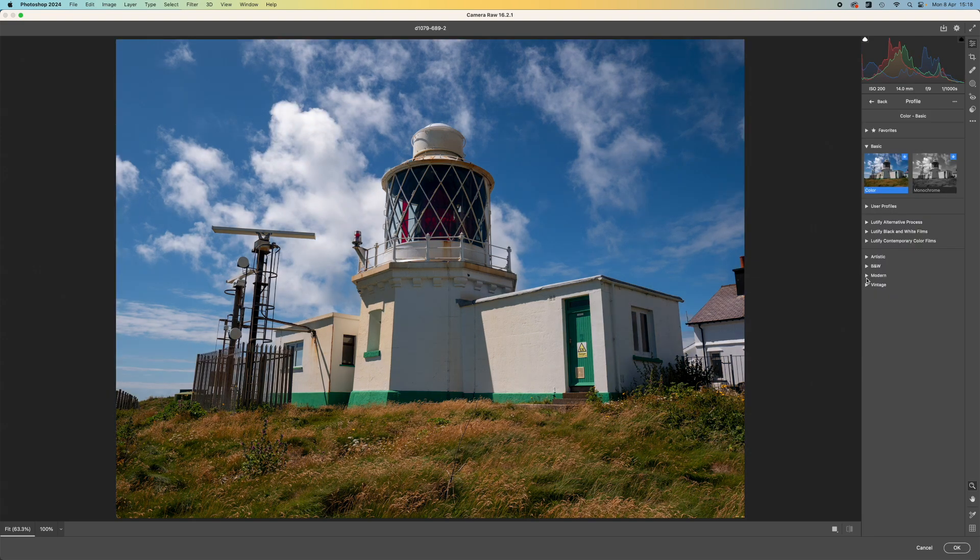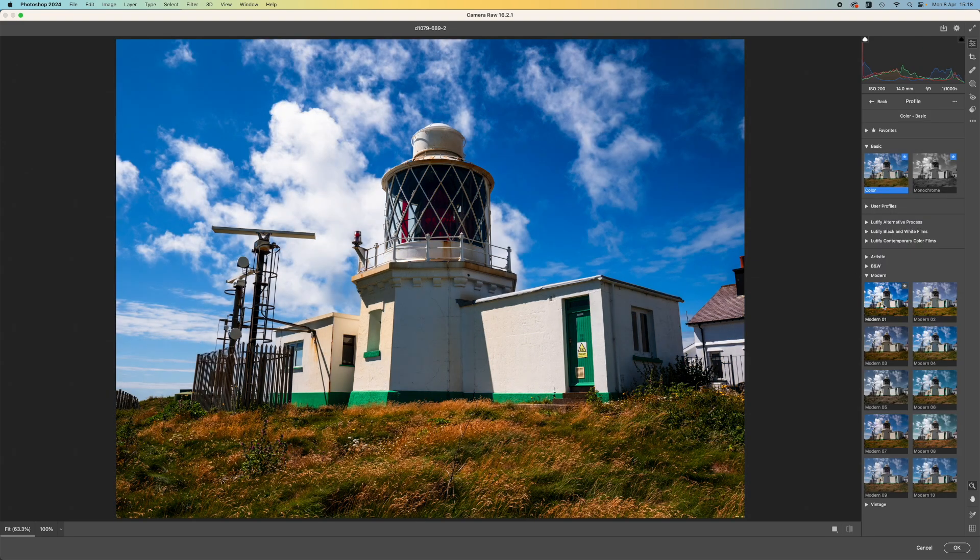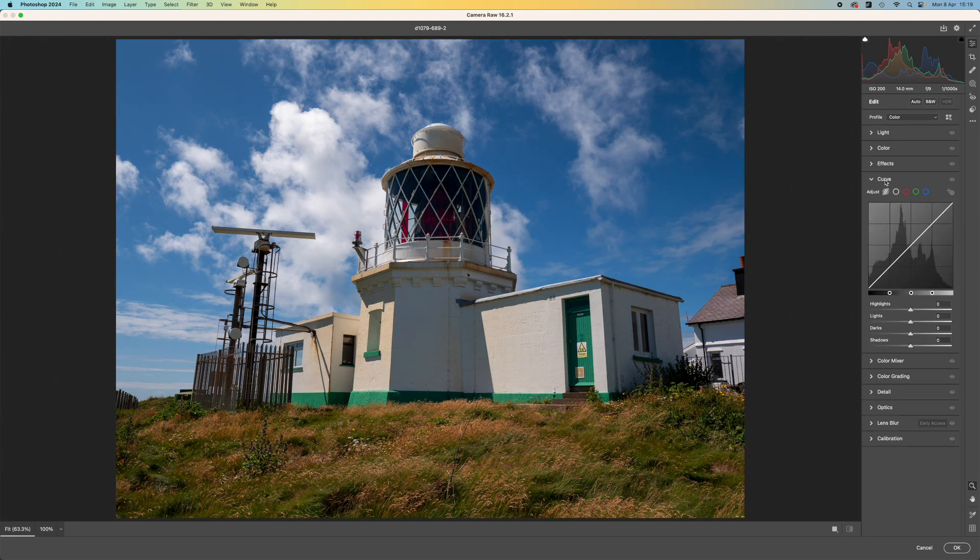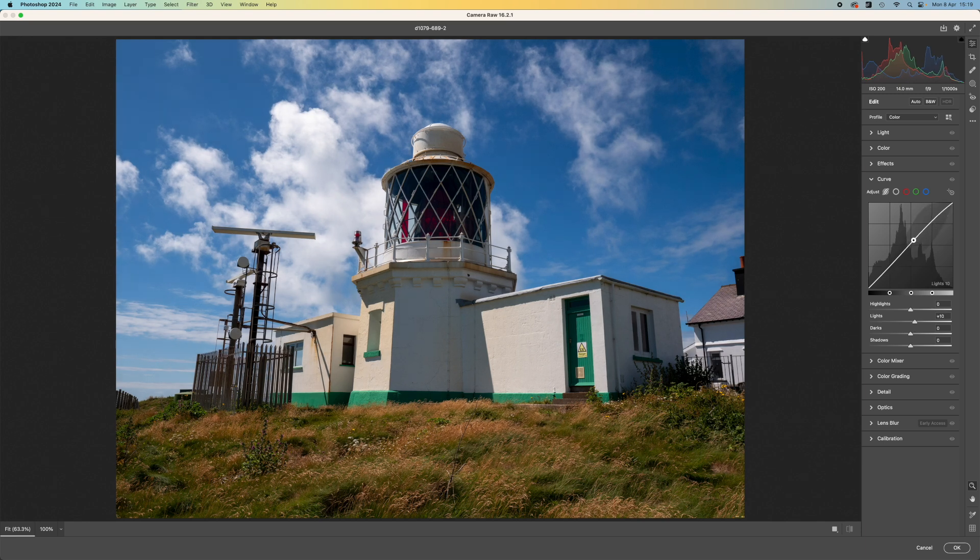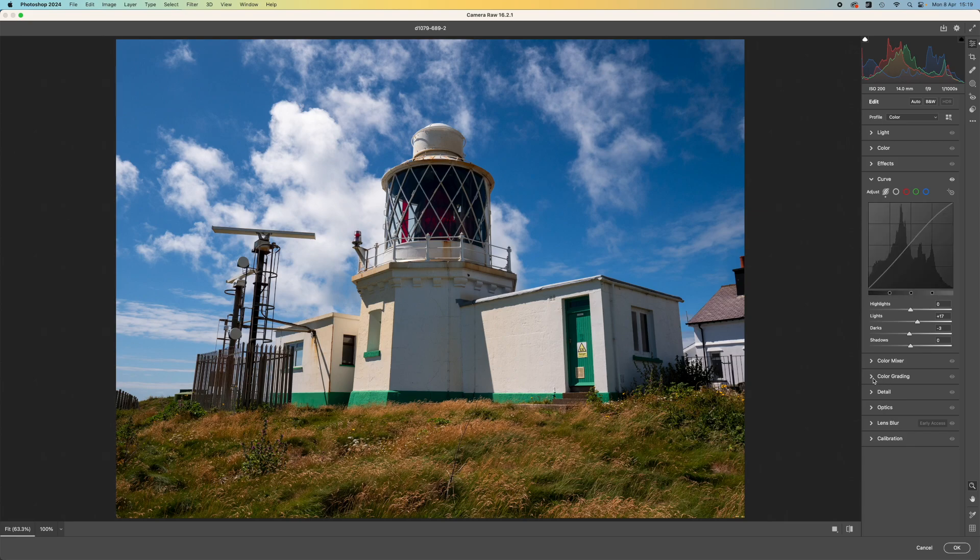But it does have profiles for changing the look of your image. It has curves, color grading and color mixing, vignette and grain effects, dehaze, clarity and texture, plus automatic perspective corrections with the crop panel.